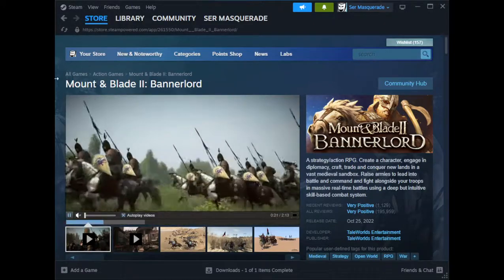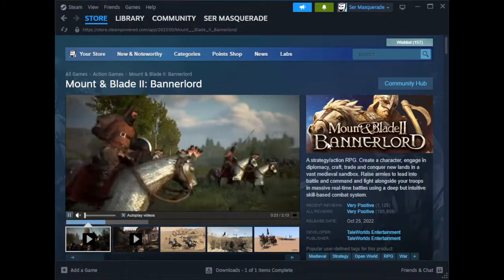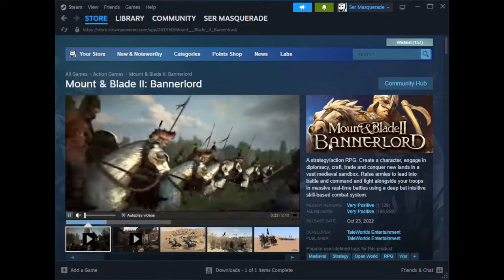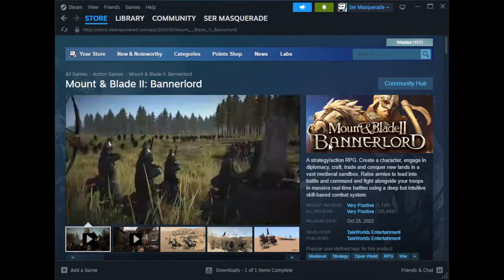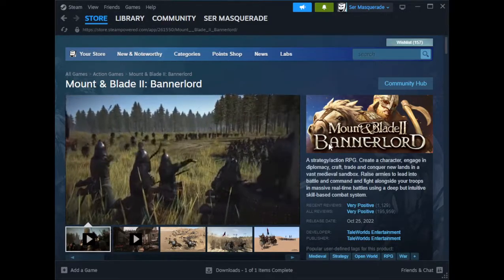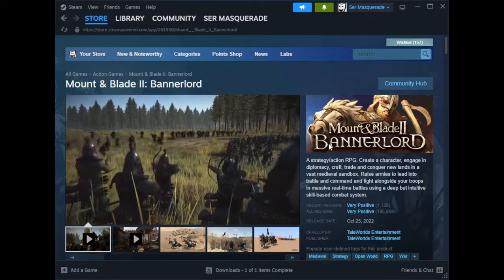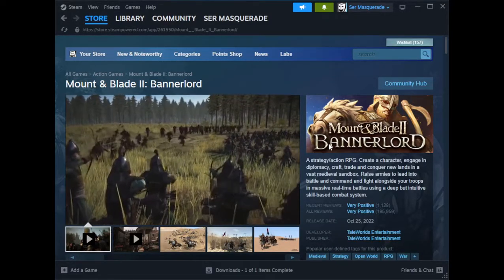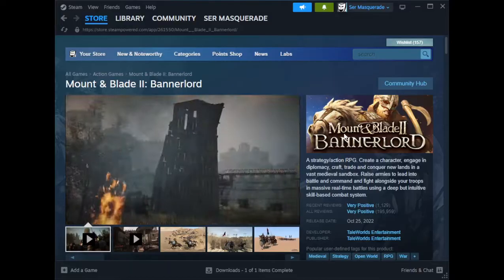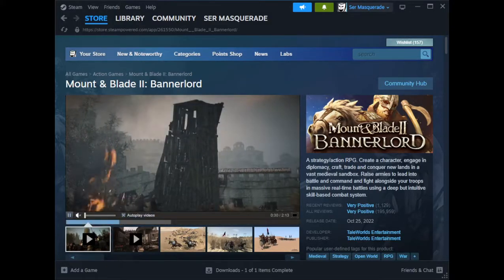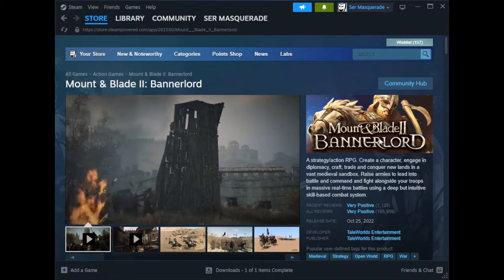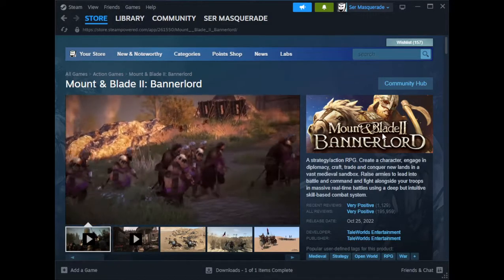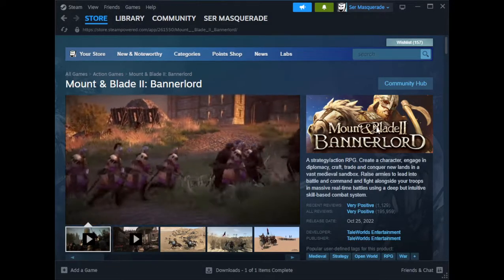Greetings and hello and welcome. I've just been asked by someone to do a quick little tutorial video on how to download the Old Realms Bannerlord mod, so I'm just going to do that real quick.